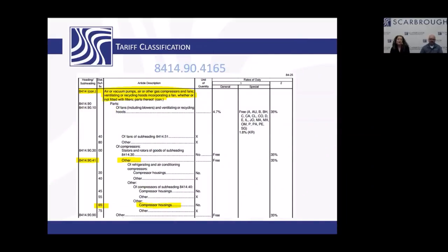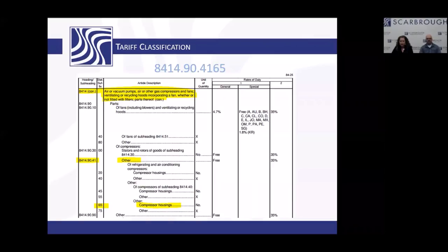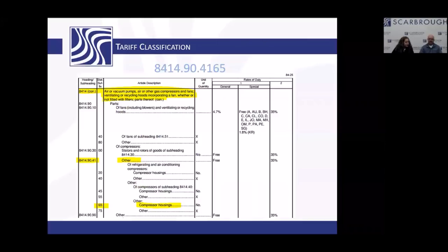The first time I looked at the tariff it overwhelmed me, but once you figure out how to read it, it makes sense. The first two numbers are the chapter, the next two are the heading, followed by the subheading, and then the statistical reporting number. One of the first rules of interpretation is that we always look heading to heading — comparing 8414 to others at the same level. We typically come up with two to five different places in the tariff where a product could be.